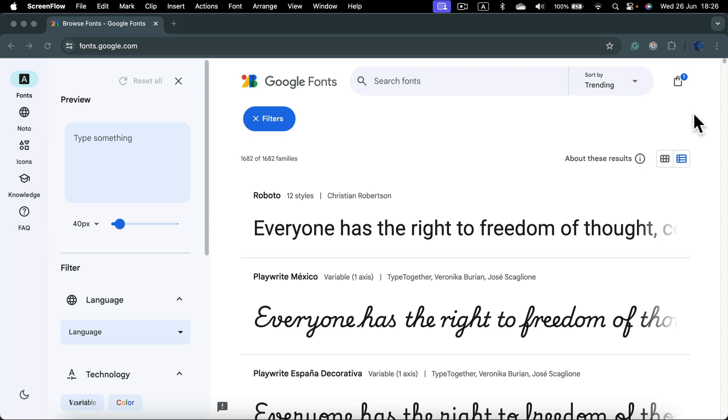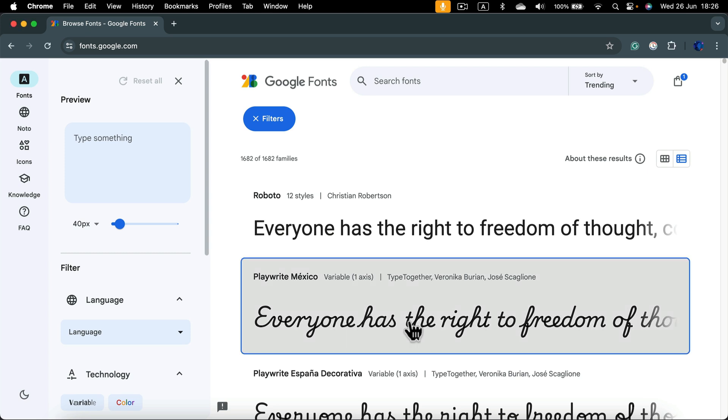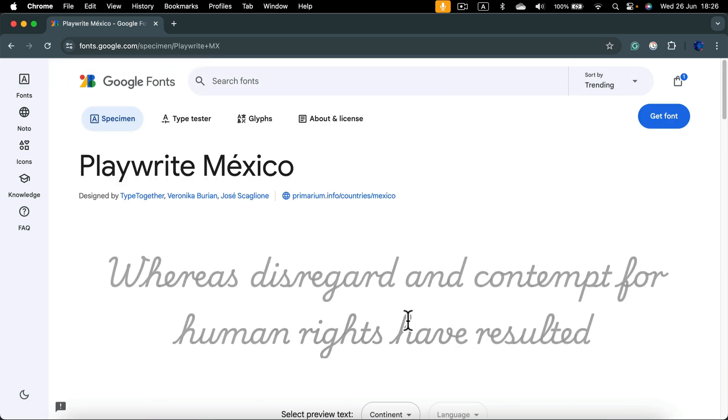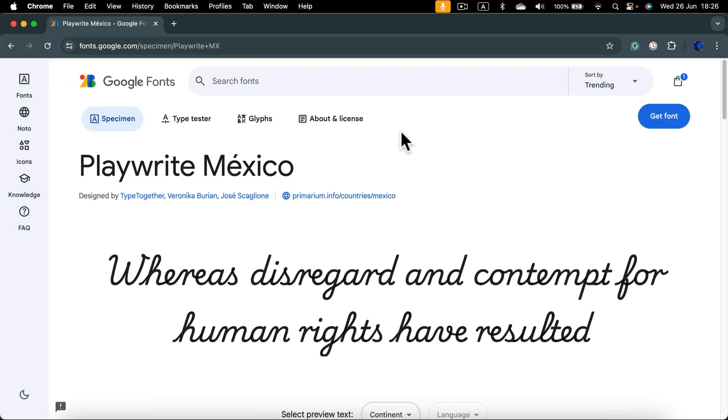So whatever you are on, iPad or Mac, you will need to search for a font. Here I am on Google Fonts. I like a font at the very top, so I click on that font.